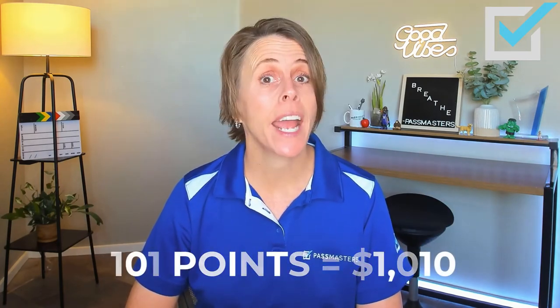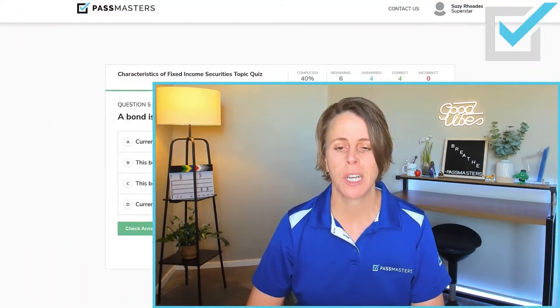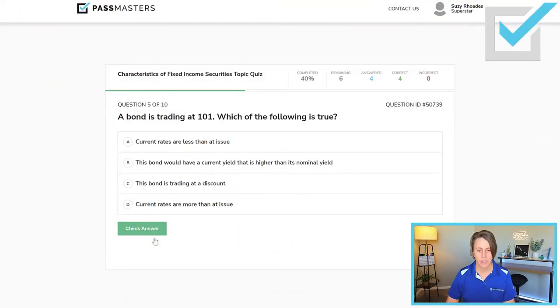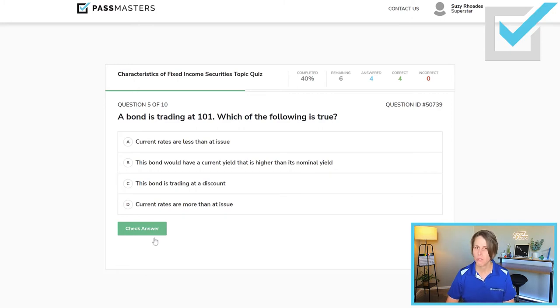This bond is trading at a premium, which means interest rates have gone down. The only reason a bond in the secondary market would be trading for more than par value is because interest rates have decreased relative to the nominal yield on the bond. The nominal yield is reflective of interest rates at the time the bond was originally issued. Let's check our choices. 'Current rates are less than at issue' — let's check all four. 'This bond would have a current yield that is higher than its nominal yield' — false.